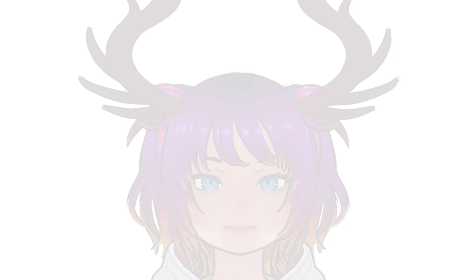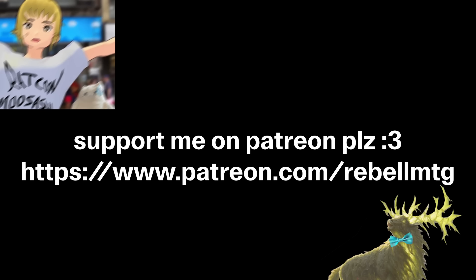But before we do that, if you like this video so far, please subscribe to my Patreon to support more videos like this and also chat on the Discord. It's cool, thank you.